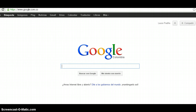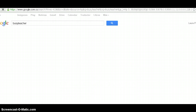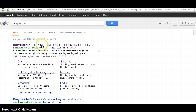The first thing we have to do is to enter the bcteacher website. You can do it either by writing the URL address, which is www.bcteacher.com, or you can simply Google it. I'm going to Google it — we write bcteacher, and here we have it. We're just going to click it.